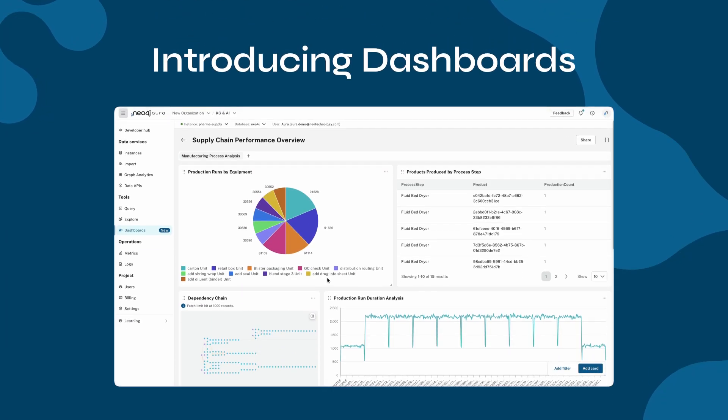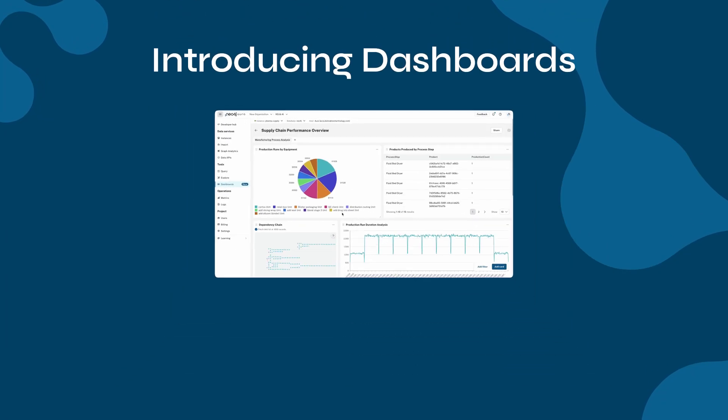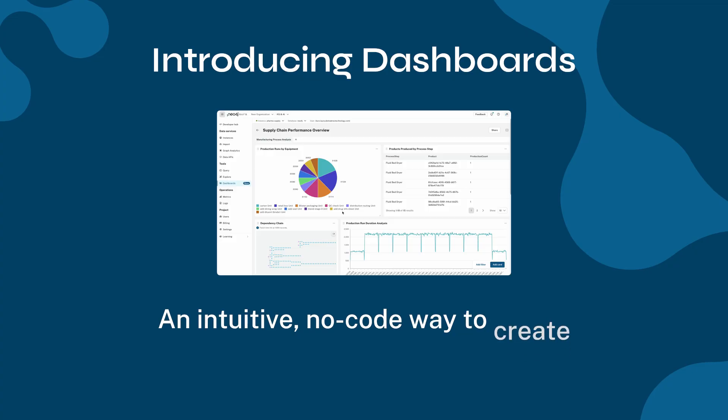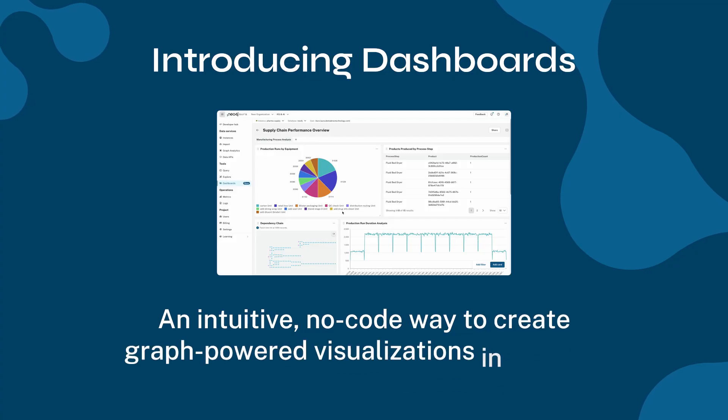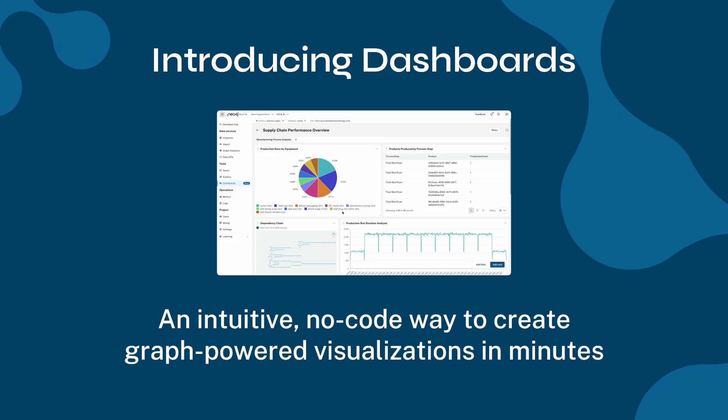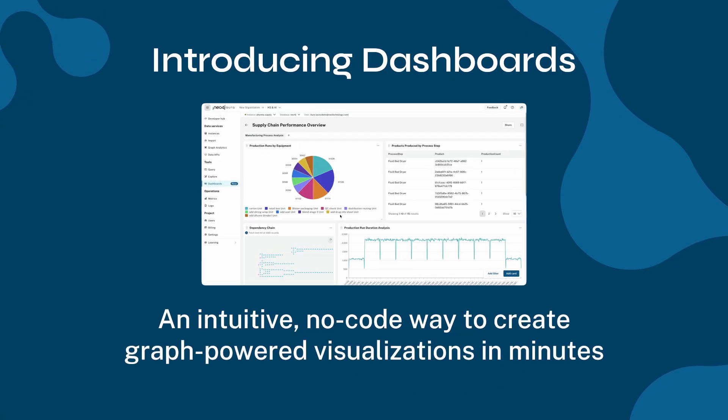Dashboards is now generally available in the Aura console, offering an intuitive no-code way to create graph-powered visualizations in minutes.